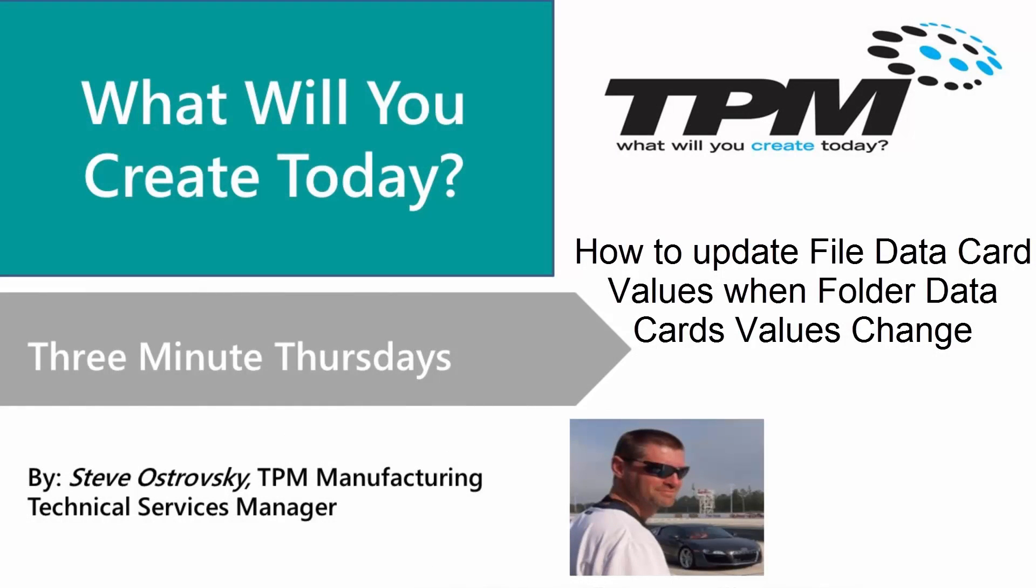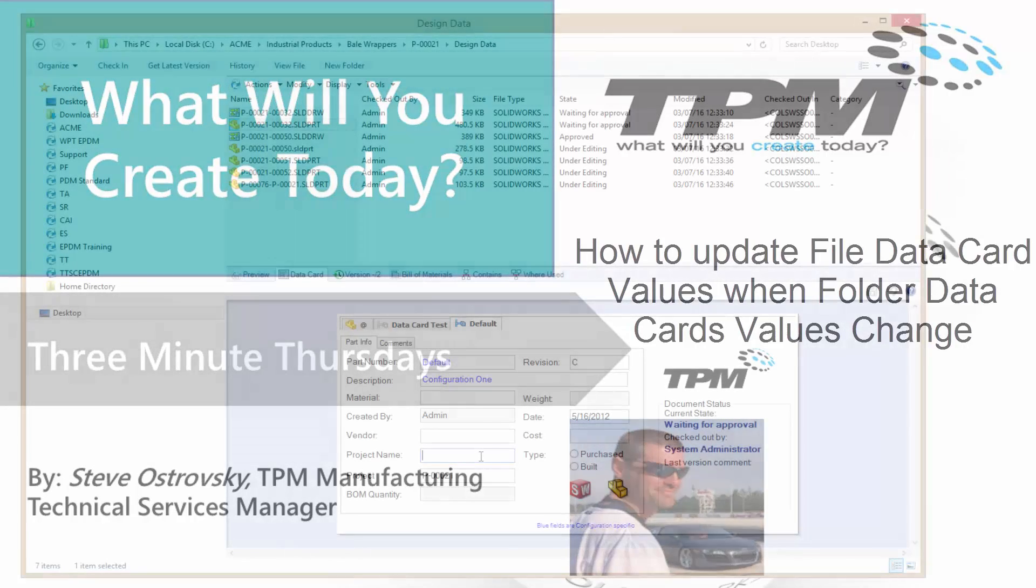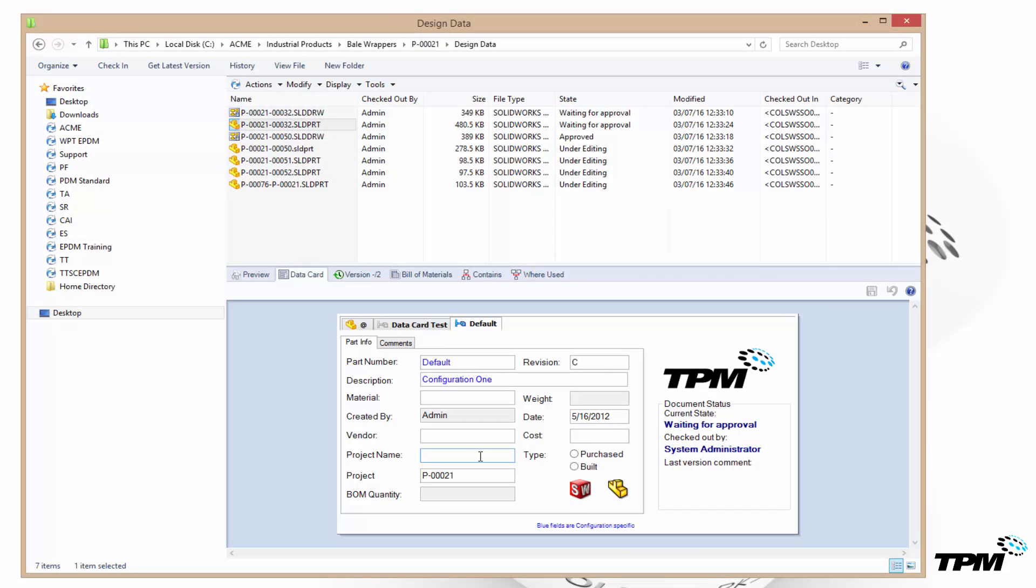Hello and welcome to TPM's 3 Minute Thursday. This week we want to take a look at how to bulk update file data card values when a folder data card changes.